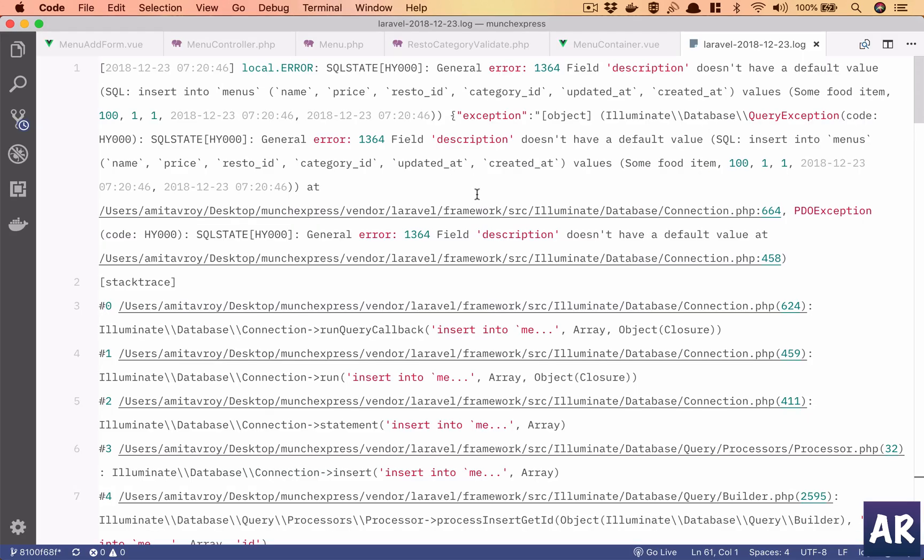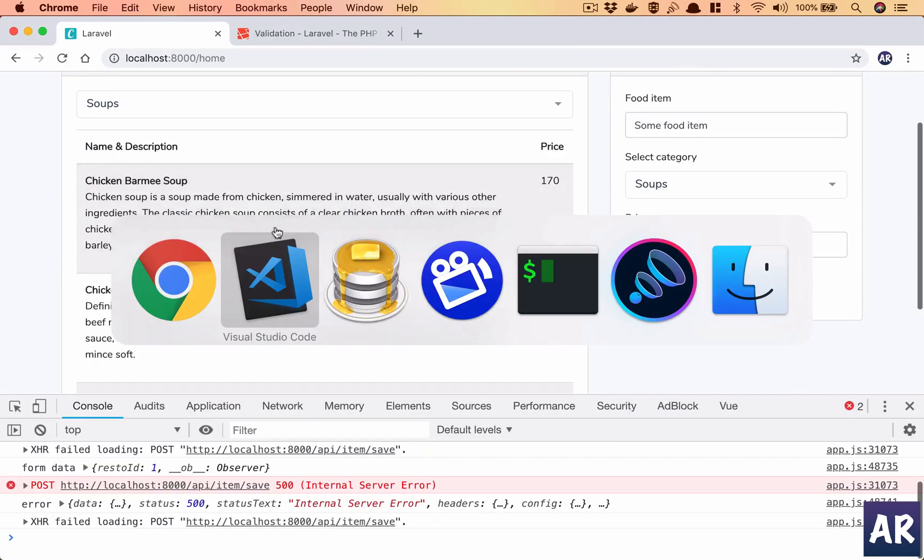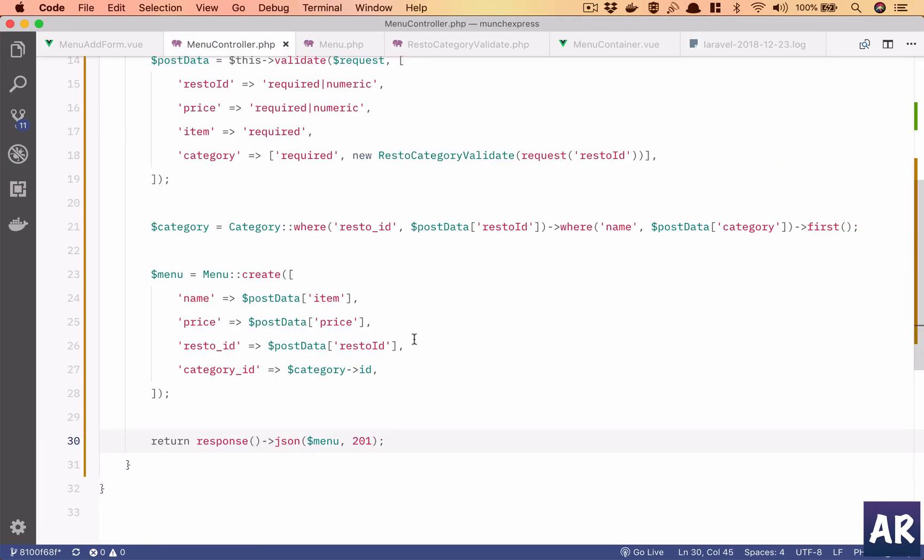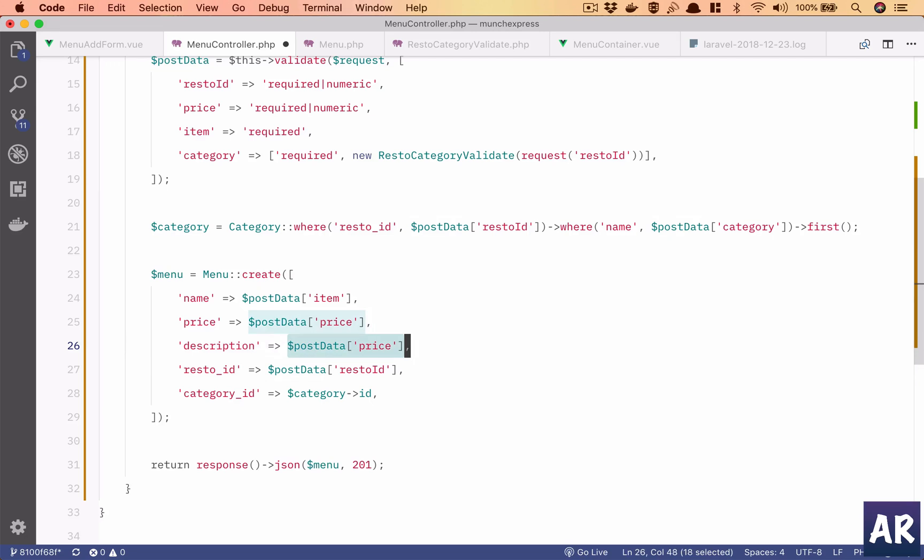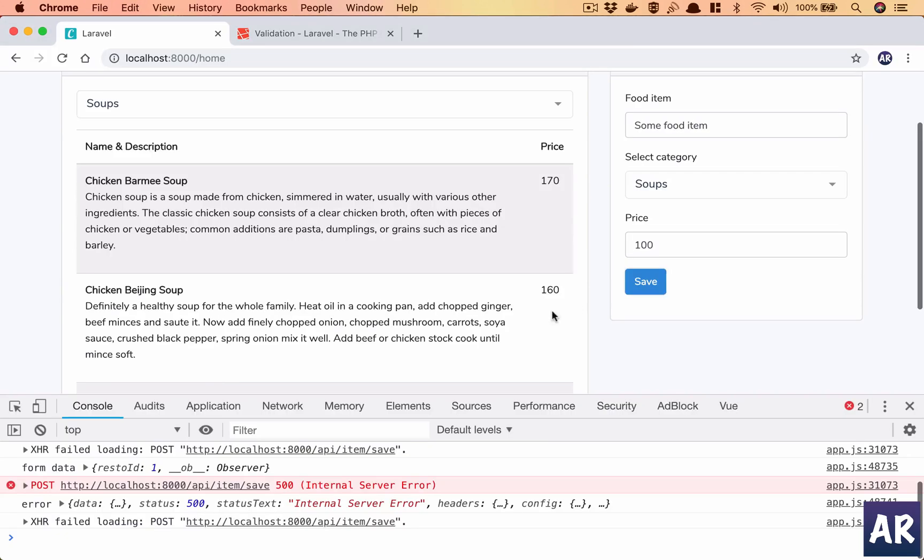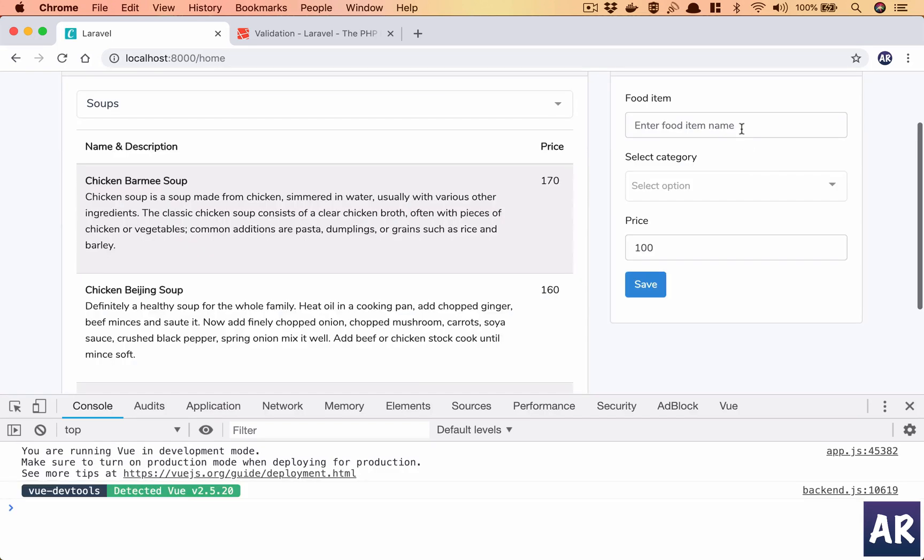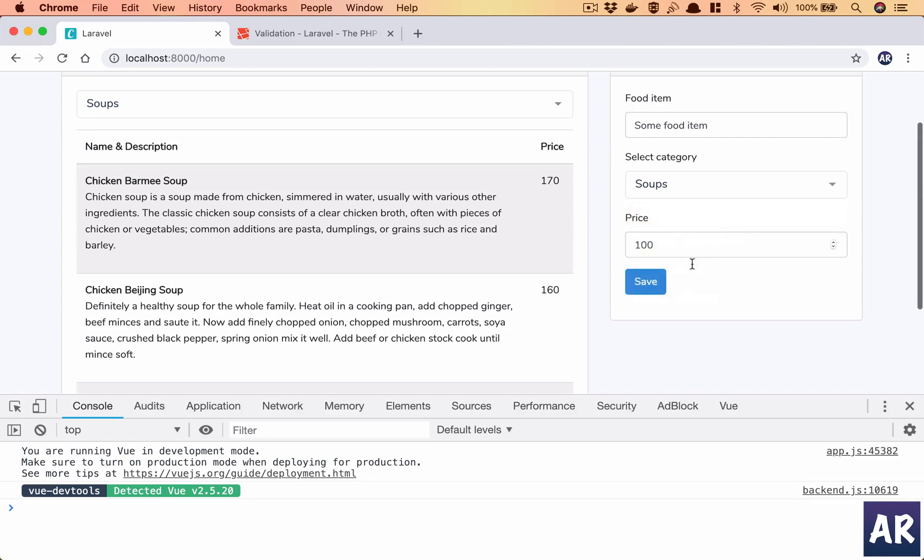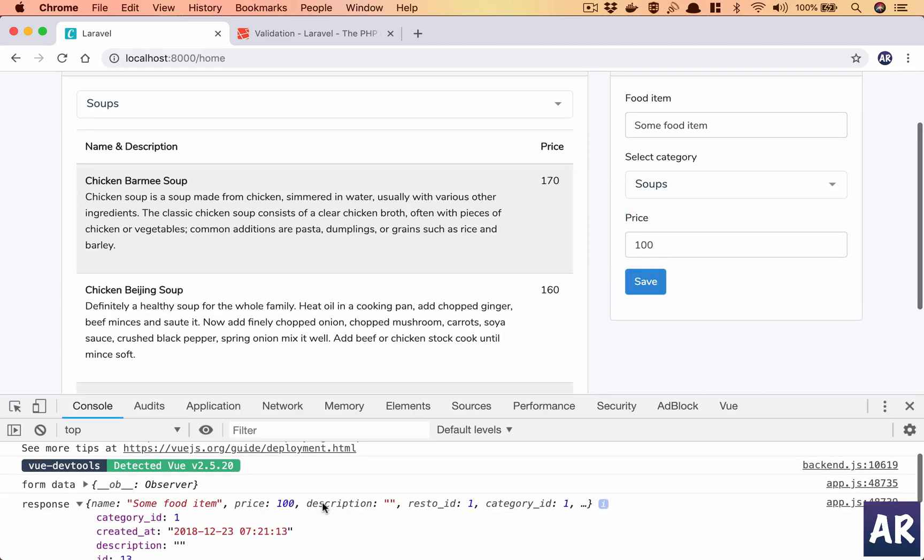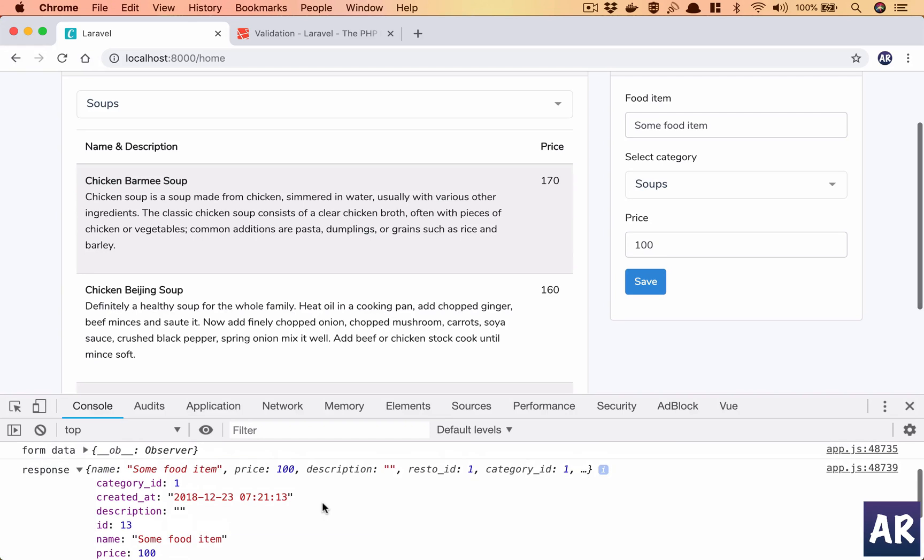And I have one more error, description doesn't have a default value. That's fine, let's hard code that for now. I haven't made it nullable, so that's the reason it's kind of squawking now. So clear that log again, I need a description field, oops I shouldn't have refreshed here.